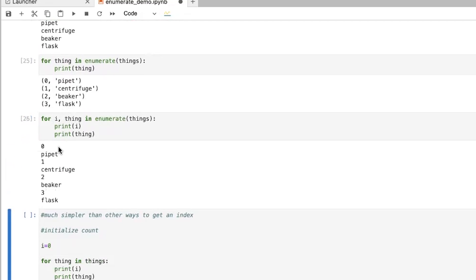And now it's going to say, okay, zero pipette, one centrifuge, two beaker, three flask. And I don't have to just be printing them out. I could be doing any sort of thing with them. And I can access each of these individually. This is much simpler than other ways to get an index.